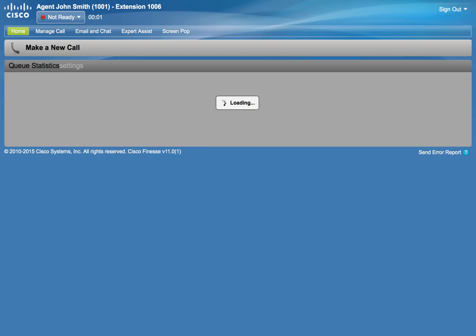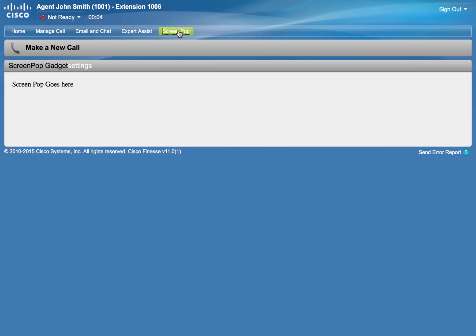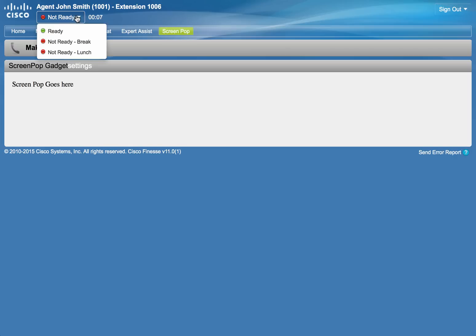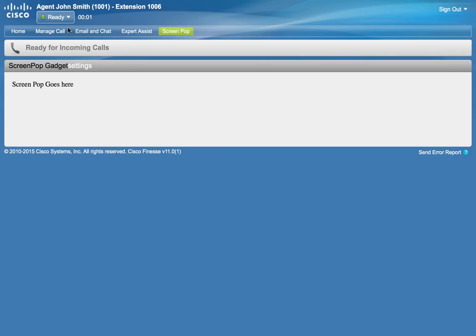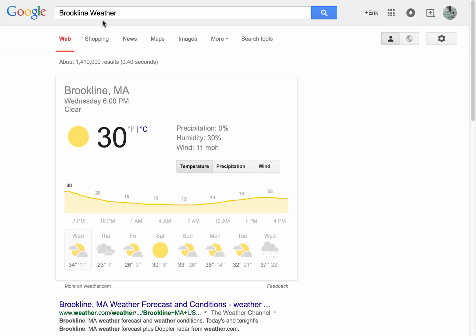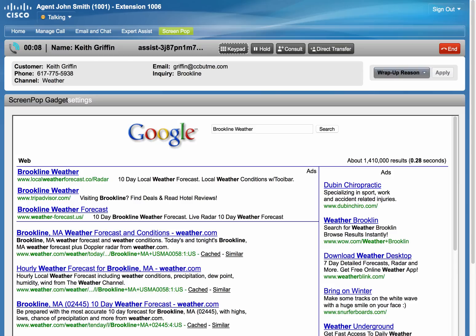The agent now has a Screen Pop tab. Activate that tab, make the agent ready, and send our test call to the agent. Our workflow-based screen pop is still operational as you can see. Now let's switch back to the Finesse agent desktop — our Screen Pop gadget is populated with the search results from Google, again using call variables 4 and 5: Brookline weather.